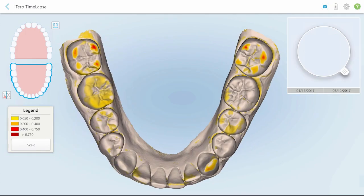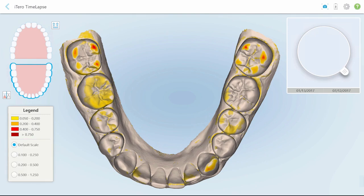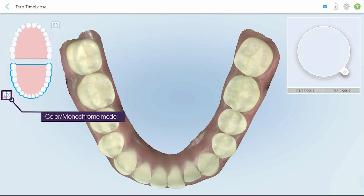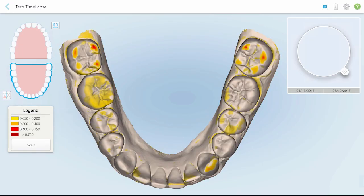The color legend represents the range of differences between the scans — the darker the color, the greater the difference. Tap Scale to adjust the color legend sensitivity and enhance anatomical changes.